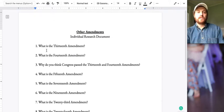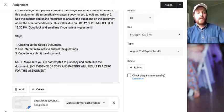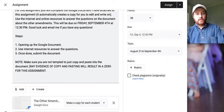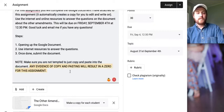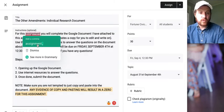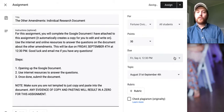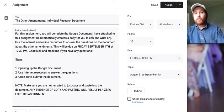Once you get done, this should make a copy for you, so just submit it. Make sure you are not tempted to just copy and paste into the document — any evidence of copy and pasting will result in a zero for this assignment. Good luck. This is going to be due on Friday, September 4th at 12:30. Just email me if you have any questions — it's pretty simple though.